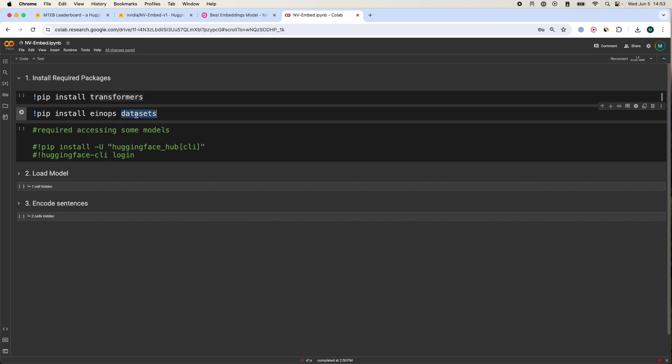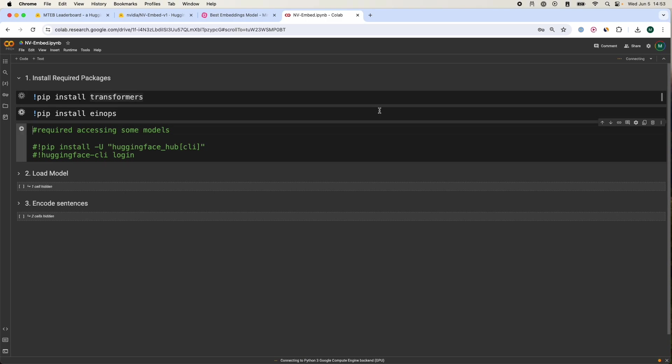I don't think you need these datasets so we're going to ignore that. Let's install them. While they're installing, I just want to mention that I am using a Google Colab instance with the L4 GPU. I believe it's a free GPU.